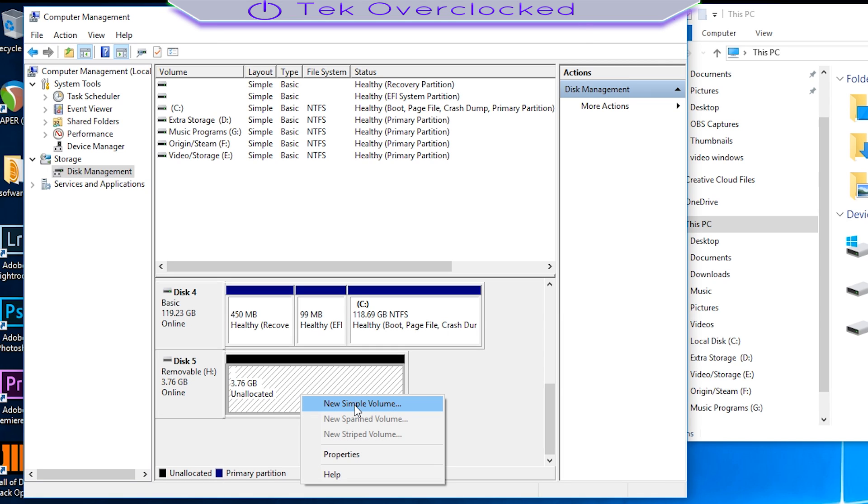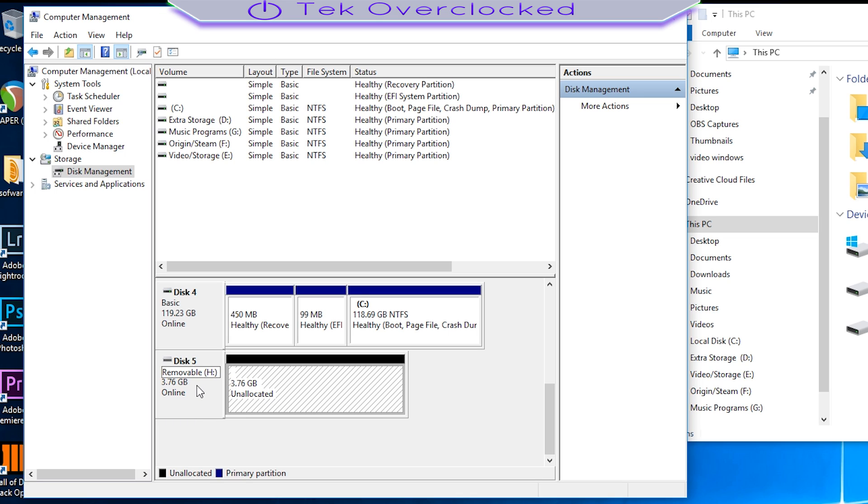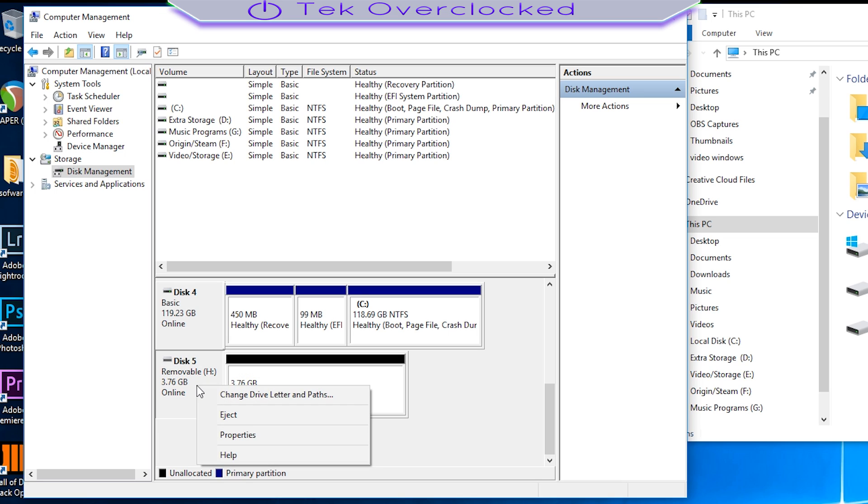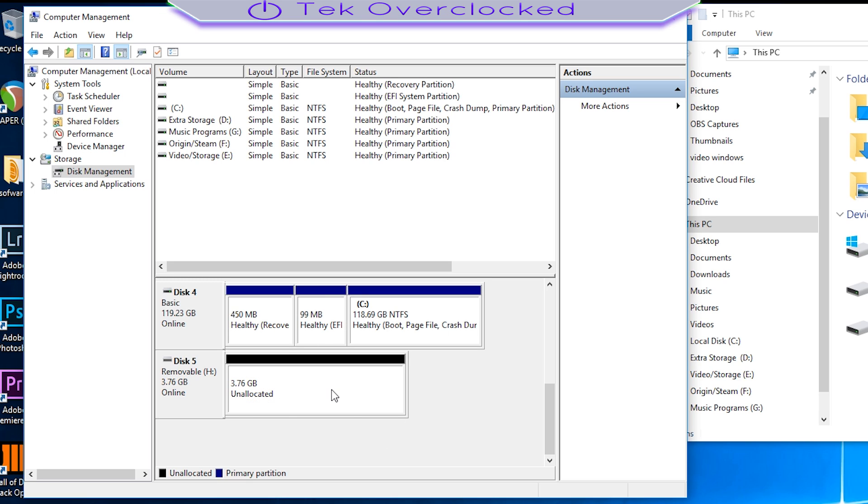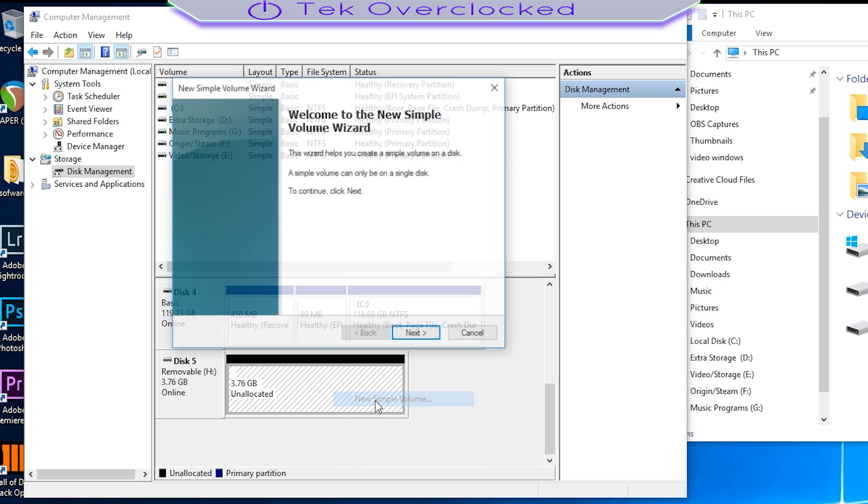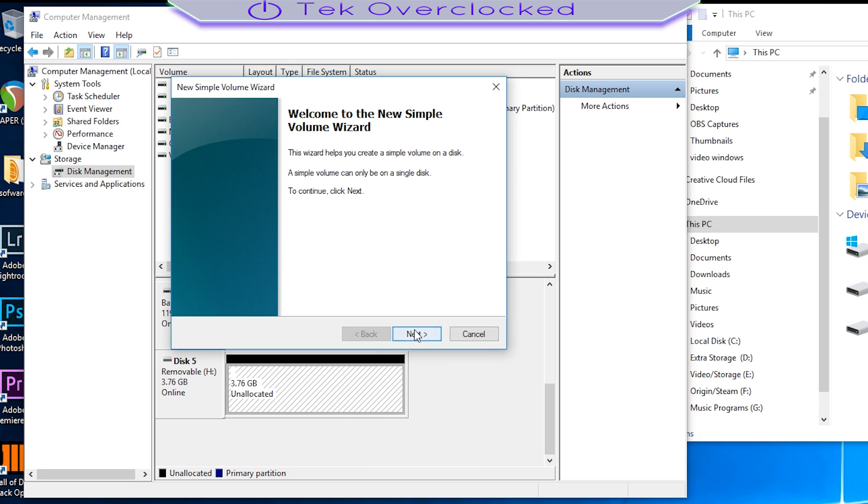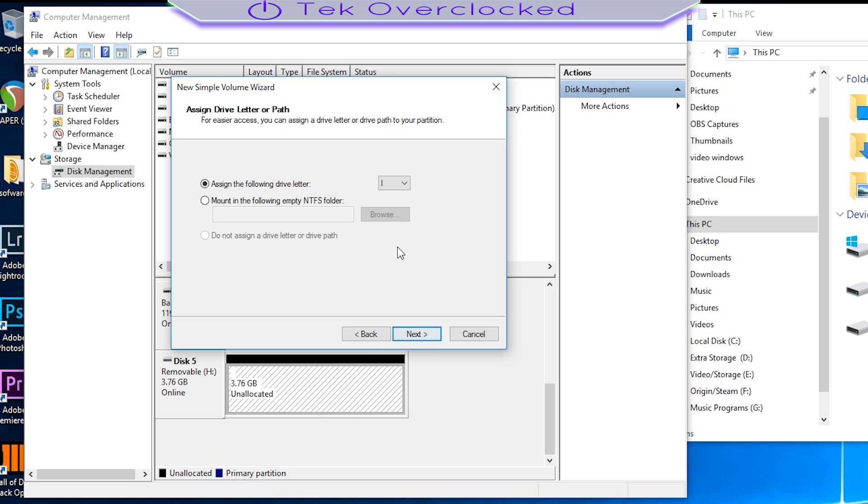Right here you can name it whatever you want. Make sure if you're on Windows—obviously you're on Windows—make sure that you select FAT32 or NTFS. I recommend FAT32 because, for example, if you have a Mac computer or you want to use this flash drive on a Mac, you can simply use it on a Mac computer.